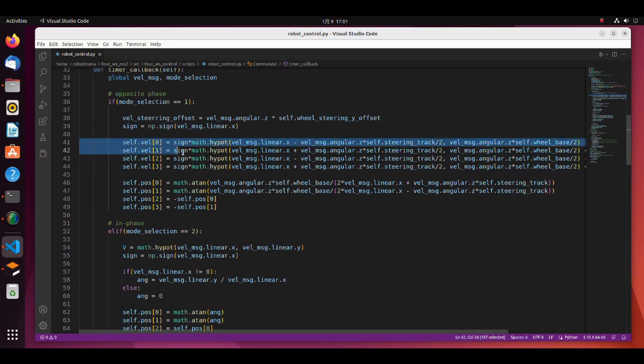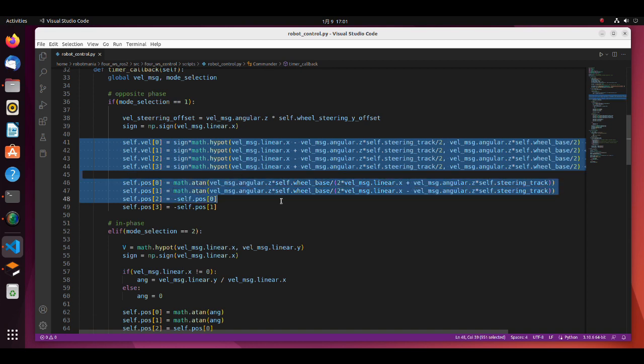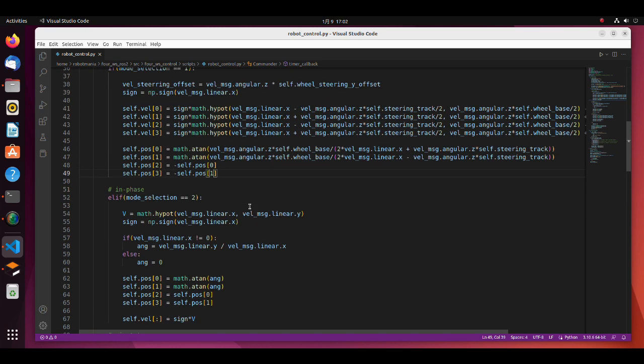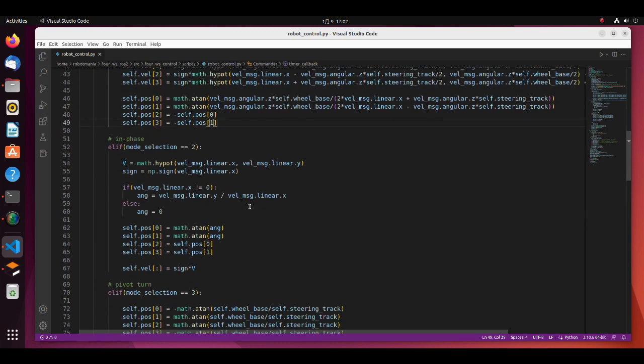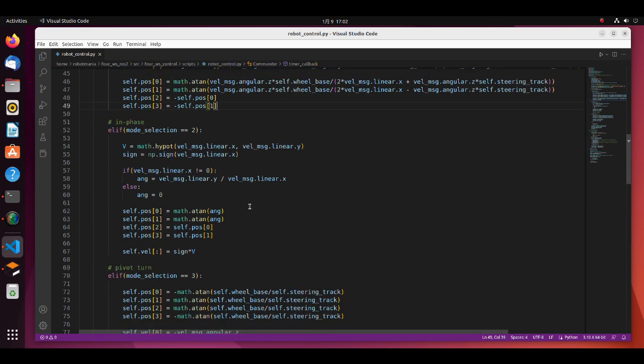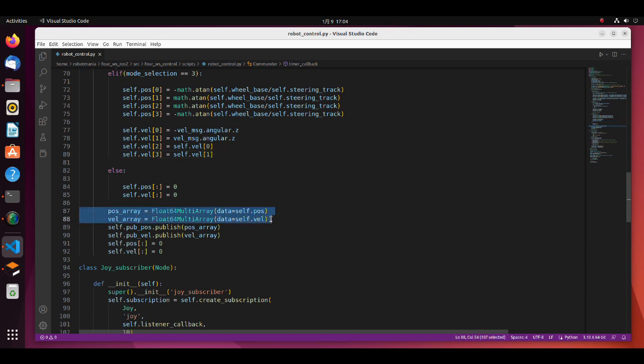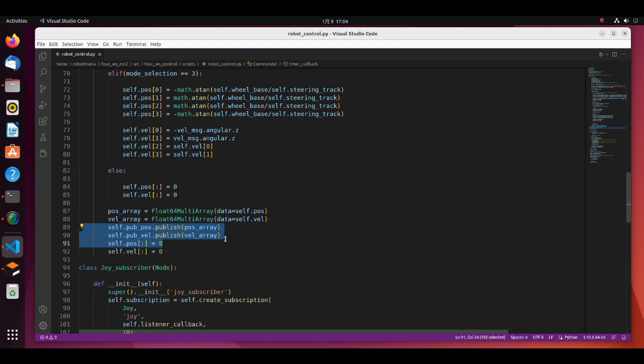In these lines, wheel angle and velocity are calculated according to the mode. Note that wheel velocity and position signs also depend on how you have defined your model in an SDF file. After calculation of the angles, we have to convert it to the float64 multi-array format and publish it.